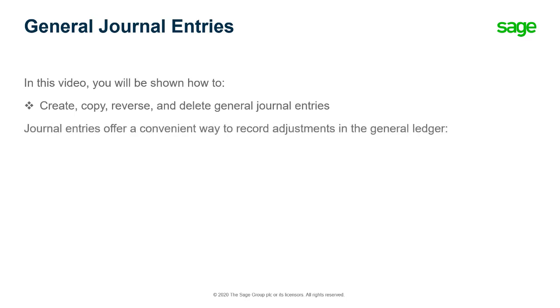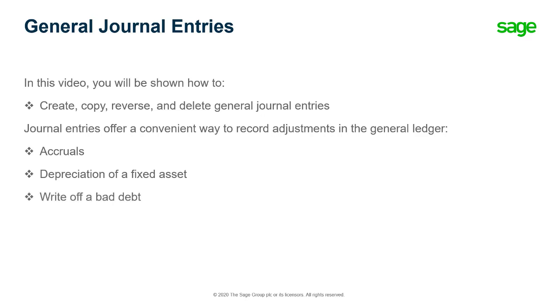Journal entries offer a convenient way to record adjustments in the general ledger. For example, a journal entry can be used to record accruals, the depreciation of a fixed asset, or to write off a bad debt. You can also use journal entries to transfer values from one ledger account to another.